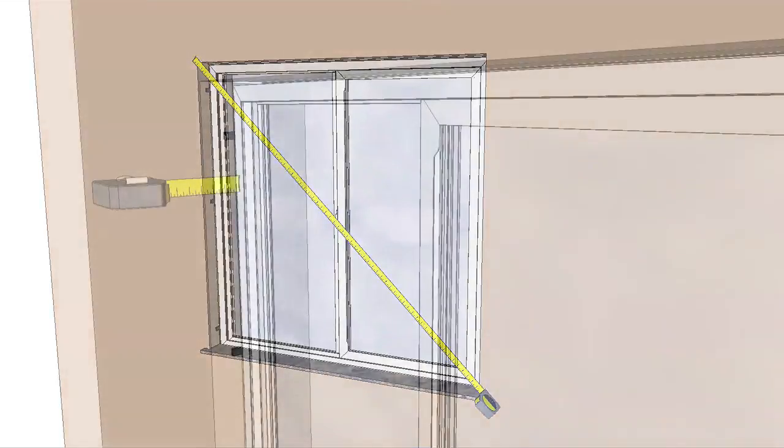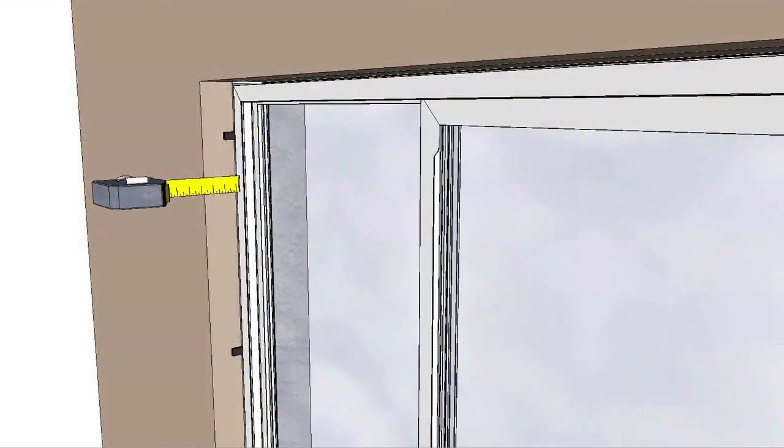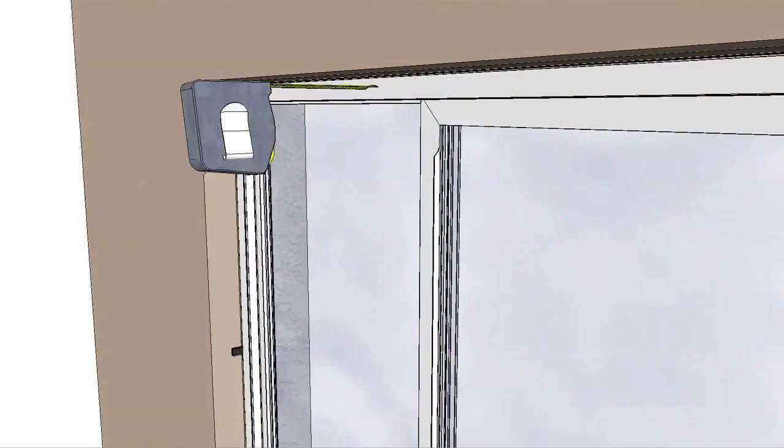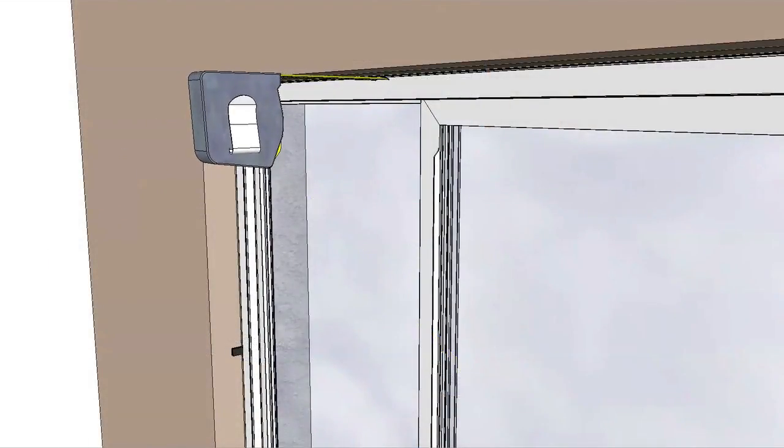Check the window placement within the wall by measuring from the interior surface of the window or jam extension to the interior surface of the wall. The measurement should be consistent.